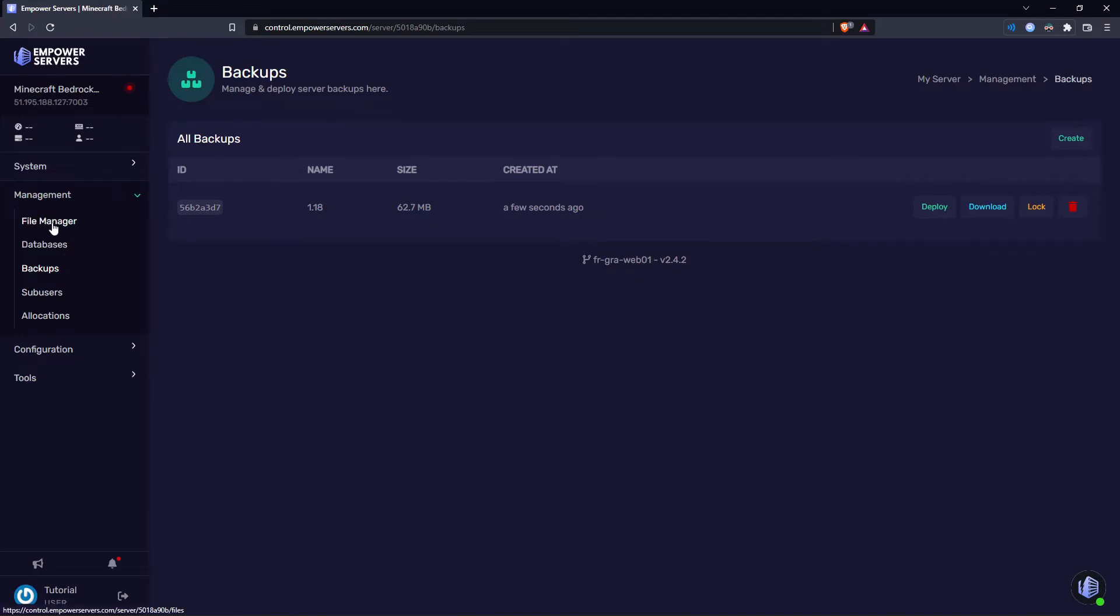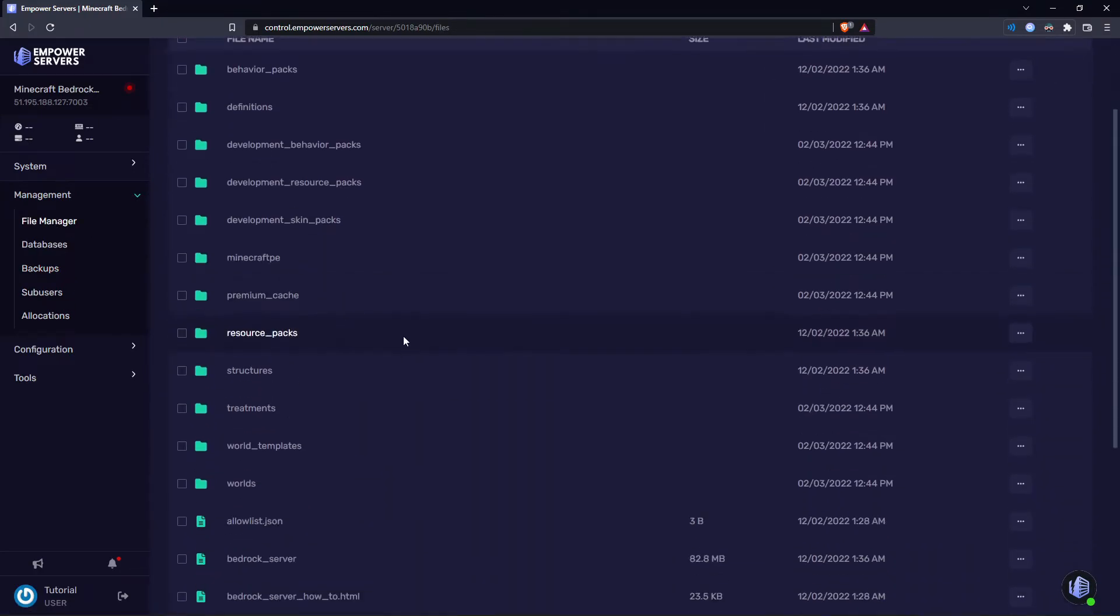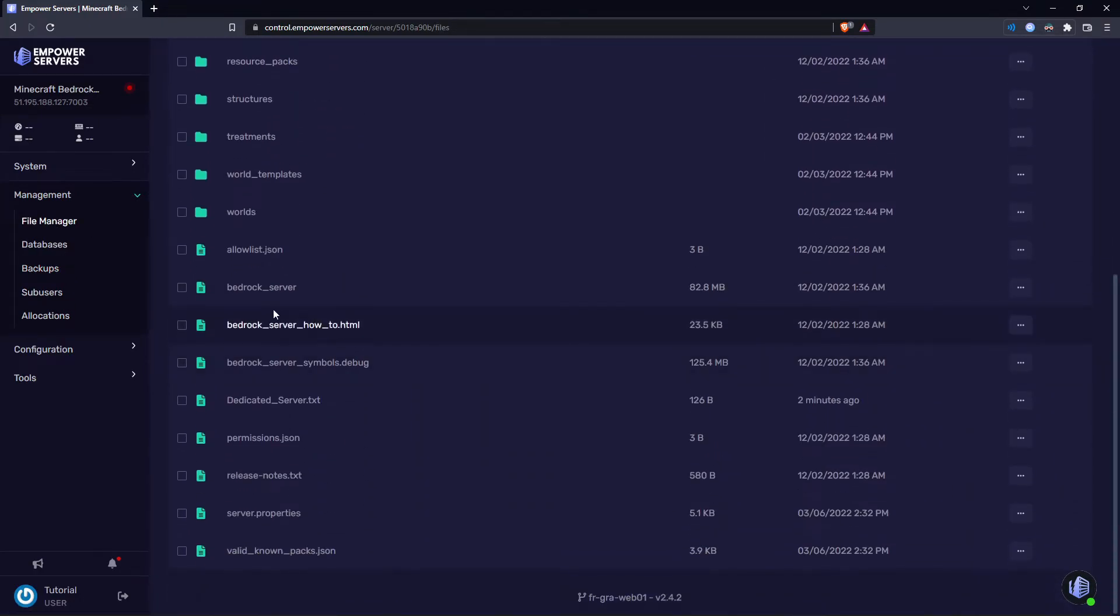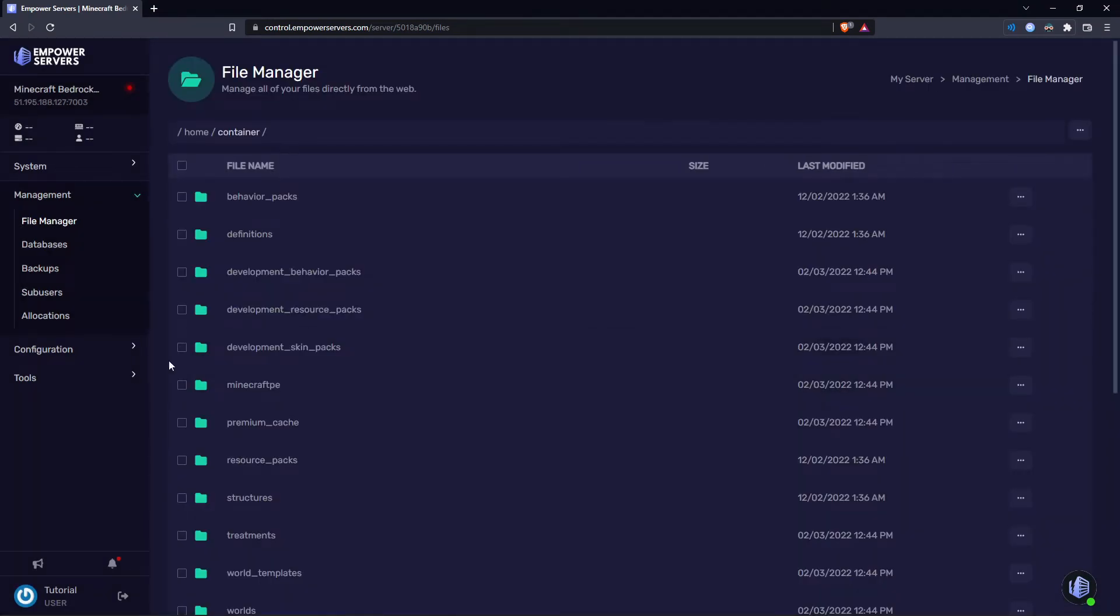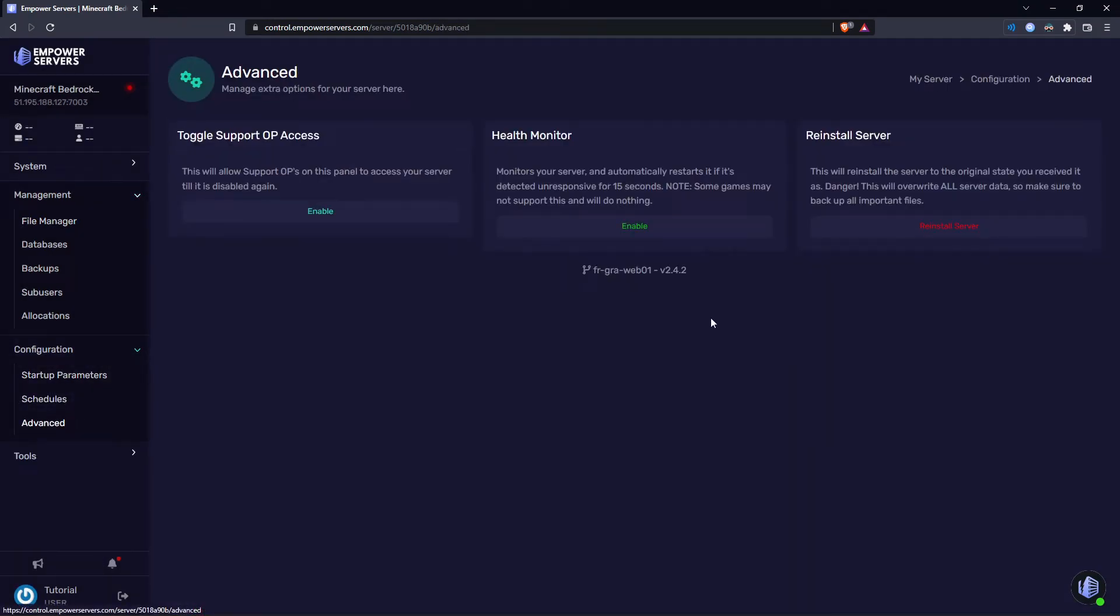Now we're going to come to the file manager. We're going to scroll down till we find bedrock underscore server and you just want to delete that file. Once you've done that, come to the configuration advanced and then press reinstall server.